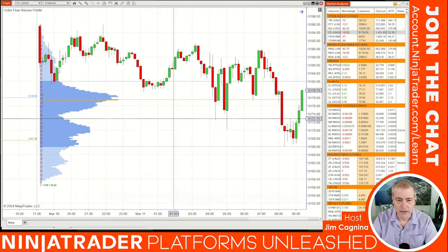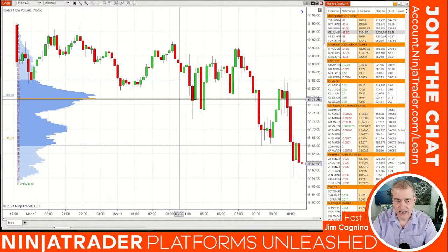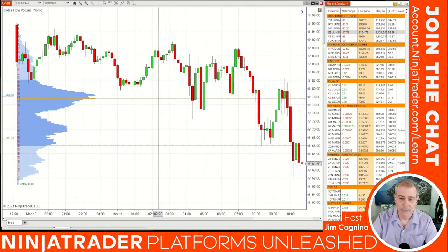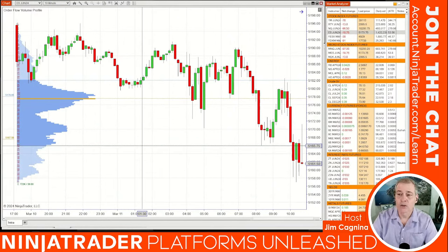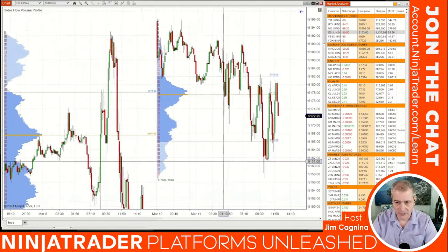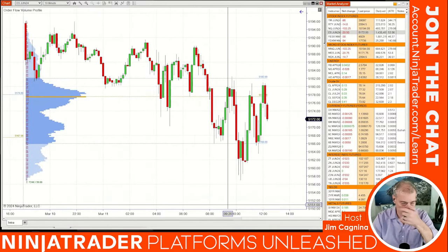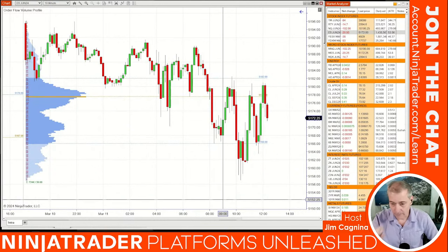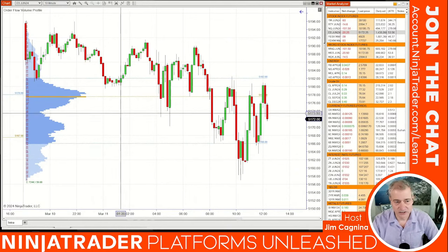There's a concept called value area trading where traders sell the top of the value area and buy the bottom, hoping for a transition back to the point of control. Today is a bit different because this is rollover day — the E-mini S&P has rolled over to June — and it's also triple witching week with options expiration. So this market probably won't behave in a normal distribution today. Volume can fill in at any given price.